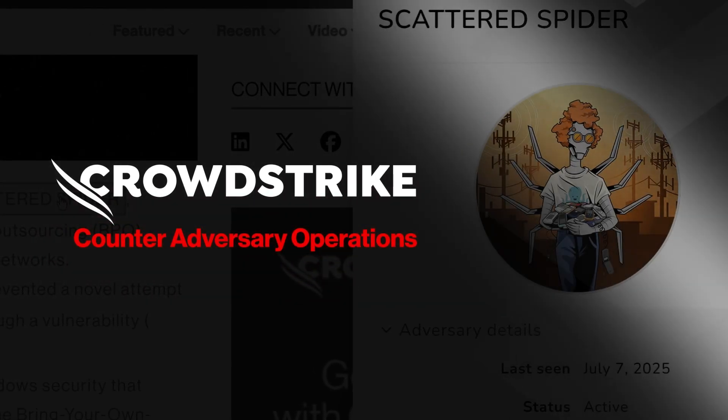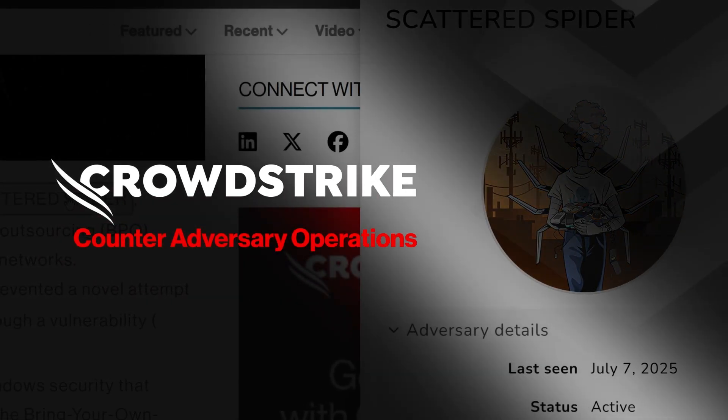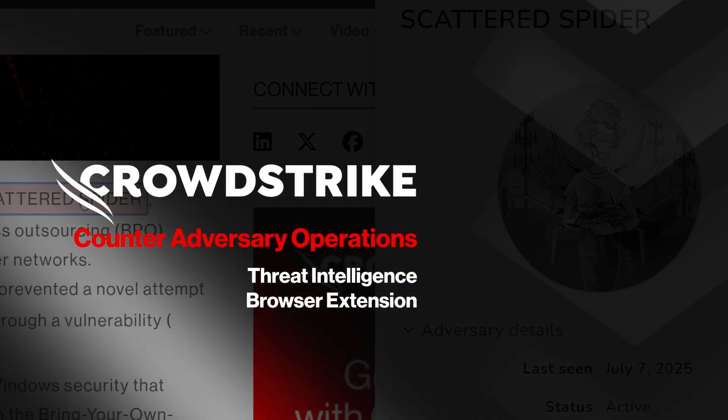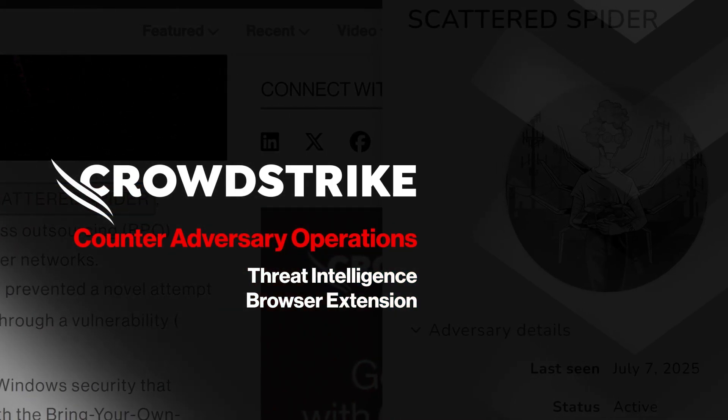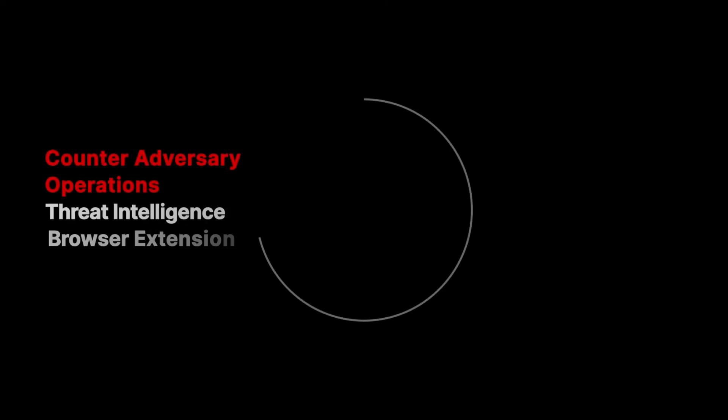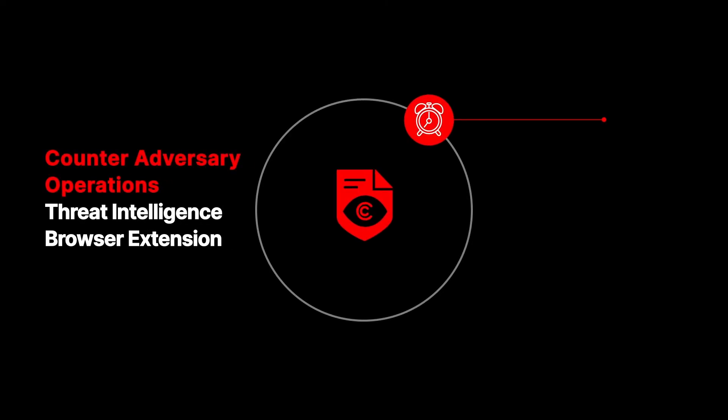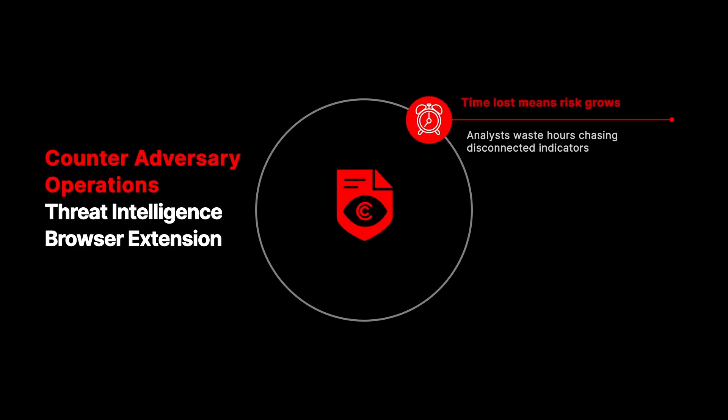CrowdStrike Counter Adversary Operations Threat Intelligence Browser Extension. Every second counts in a cyber attack, yet analysts lose hours chasing indicators across disconnected tools and tabs. Adversaries don't wait. By the time answers surface, they've already moved deeper into your environment.